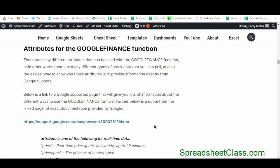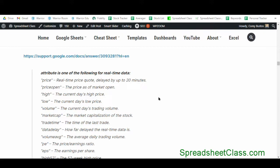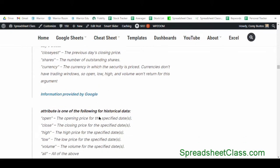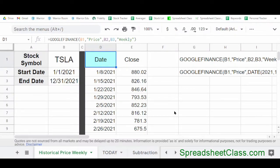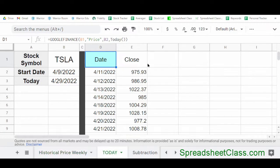Now here's what I really want to show you — the different attributes or types of data that you can pull with the Google Finance function. This data is directly from Google. You can see there are different attributes for real-time data and also attributes for historical data. So let's quickly go over an example of pulling weekly historical data. This is the same as the last example, except we're going to indicate an interval of weekly after indicating the start date and the end date. As you can see, we've entered the interval weekly between quotation marks, and now the dates are incrementing by seven days rather than one day.